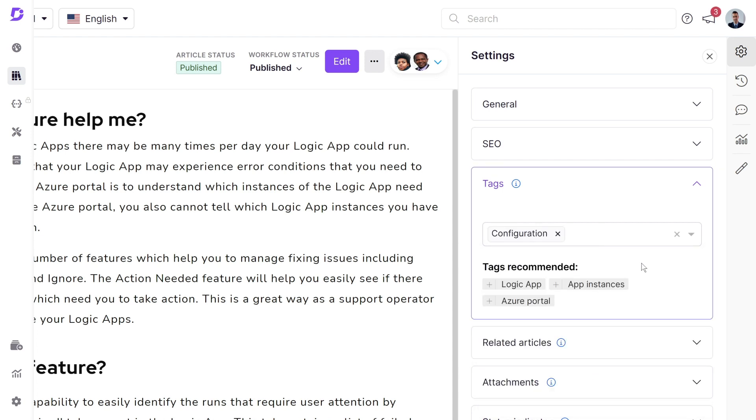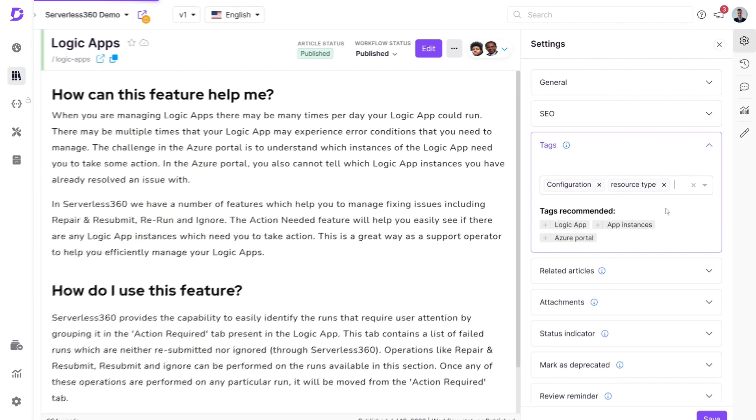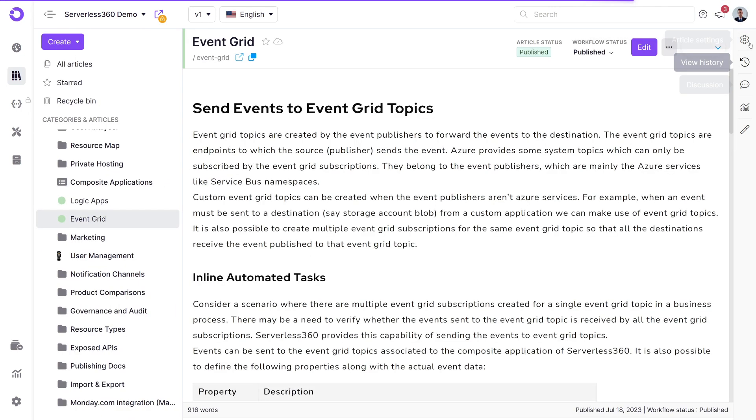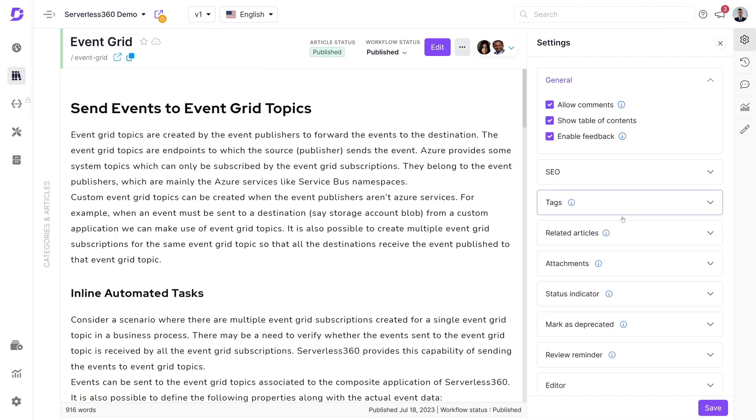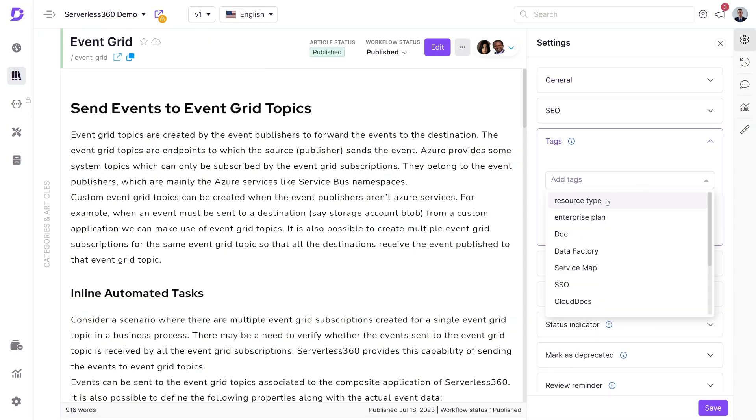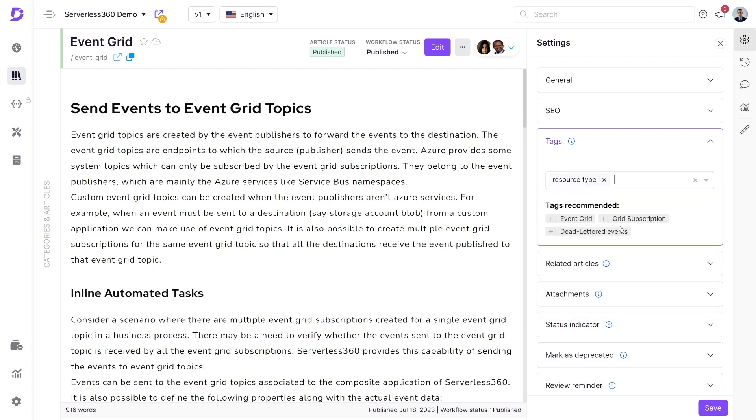If you cannot find an appropriate tag for the article's content, you can create a new tag. This new tag will be added to the tag library and will be accessible throughout the entire project.